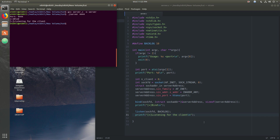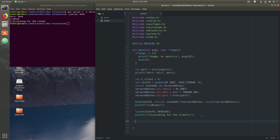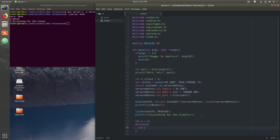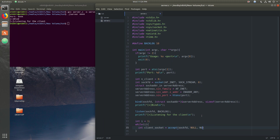Now we implement a loop where the client will connect, get the correct response, and then the next client will come. We declare an integer i equal to 1 to count clients. Inside the loop, we create a client socket using accept(), which is triggered when a client connects. accept() takes the socket fd and null for the client address parameters, returning the client file descriptor.